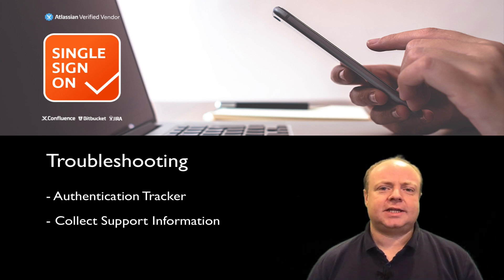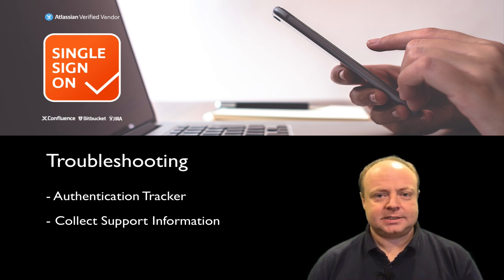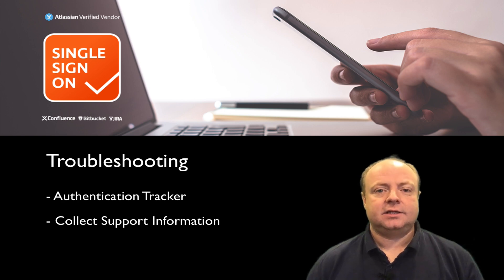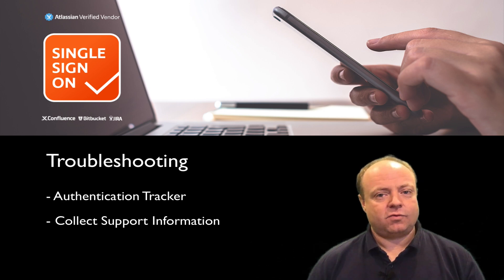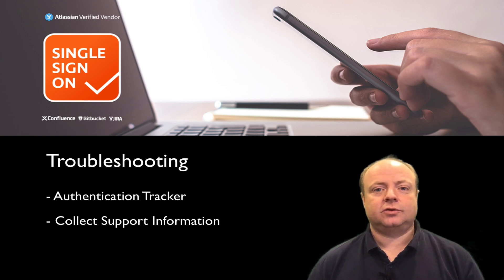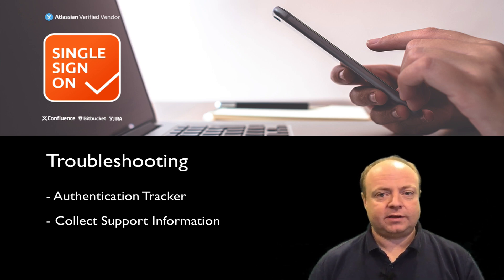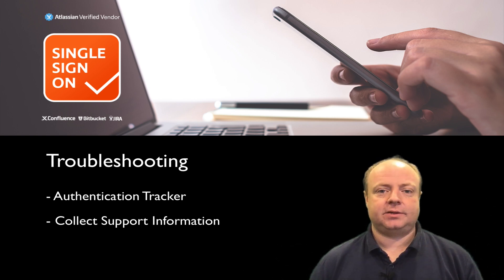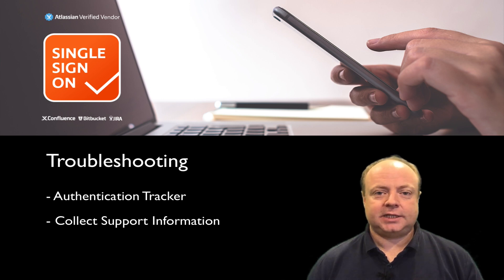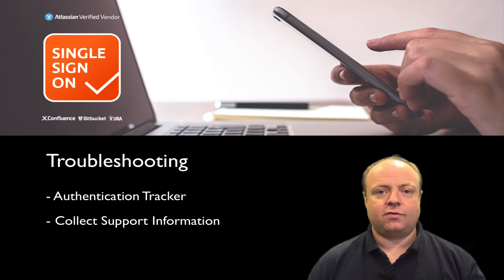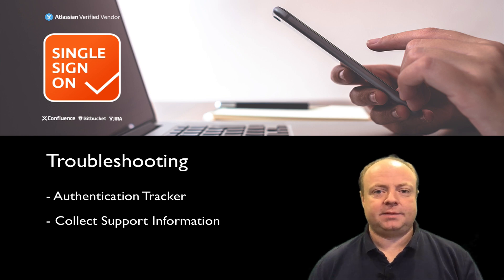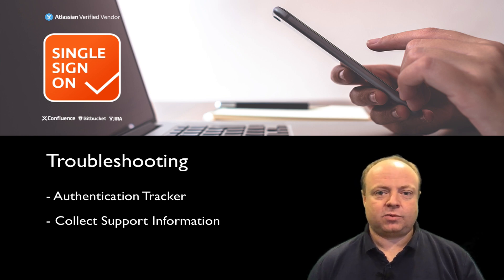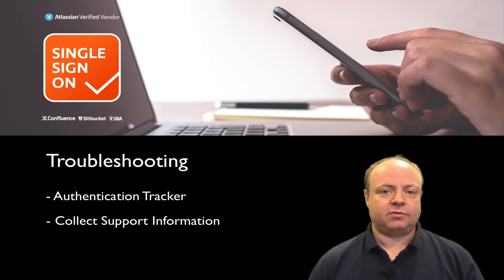Essentially, authentication trackers are our internal way of keeping a single authentication process and all the information around it together. This is great for your own troubleshooting but also for our support if we need to help you. You see everything from the first redirection to the IDP, to the IDP's response, to what our plugin was doing with that information.